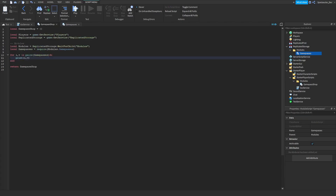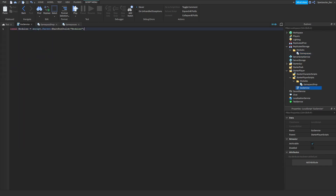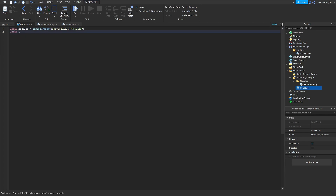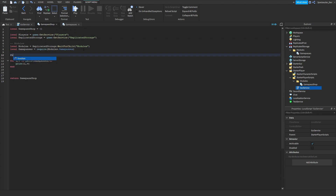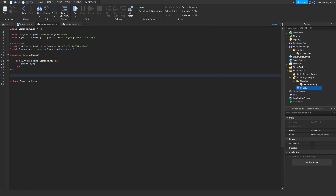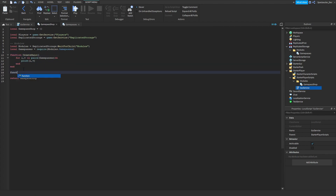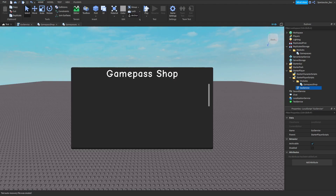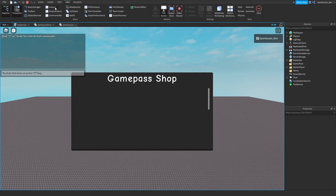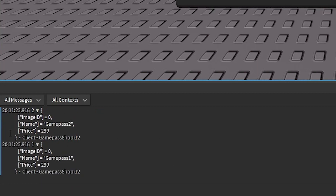Now in GuiService, do: local GamePassShop = require(modules.GamePassShop). Then call GamePassShop:Init(). Make a function called createGuis, and make the GamePassShop init call createGuis. Let's go ahead and test that — it should print what's in the module. There we go — it prints 1 and 2, and as you can see it has the information from the module right there.